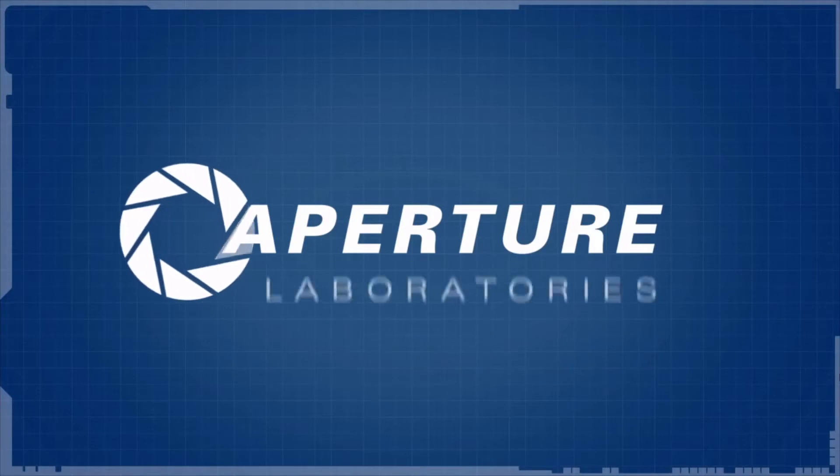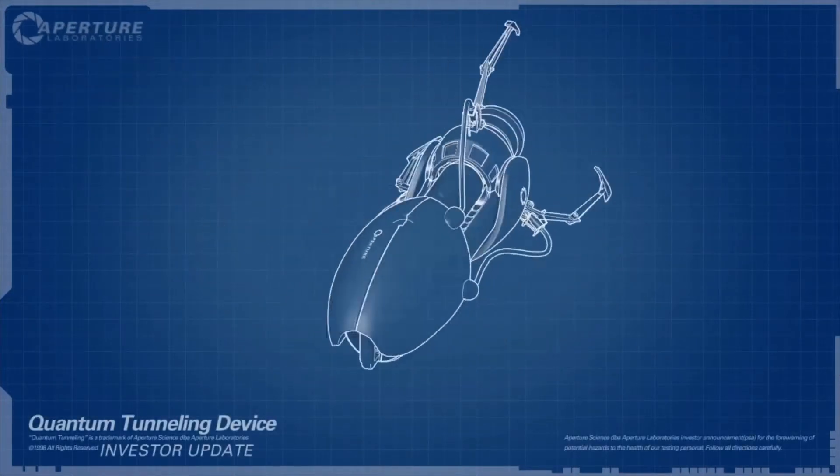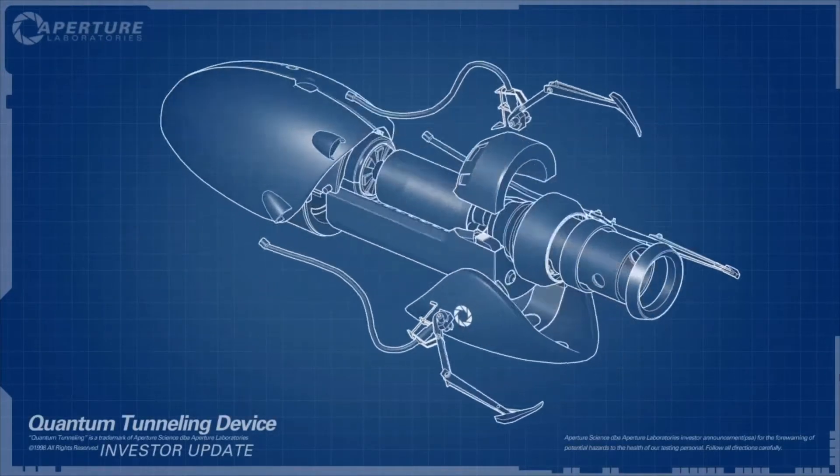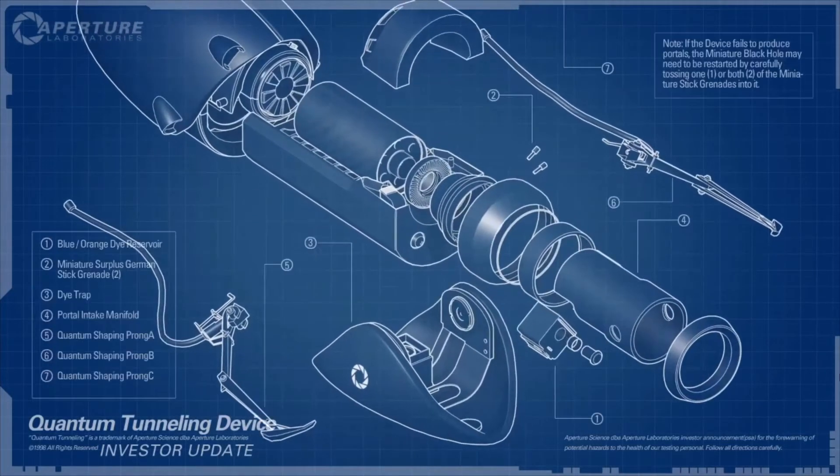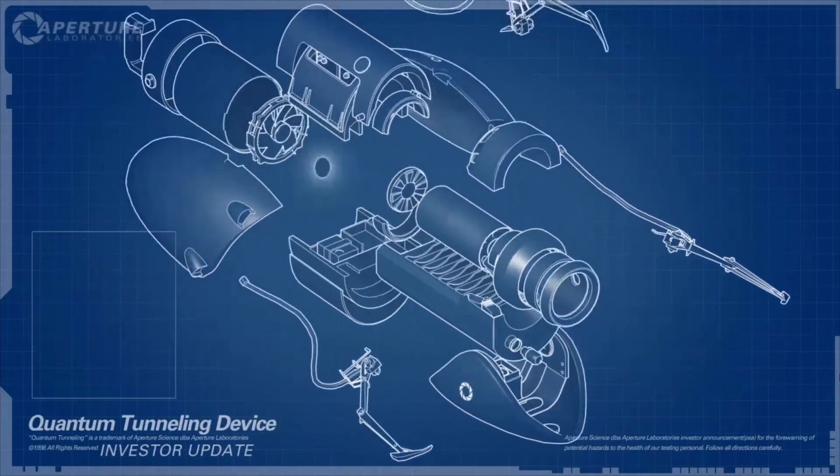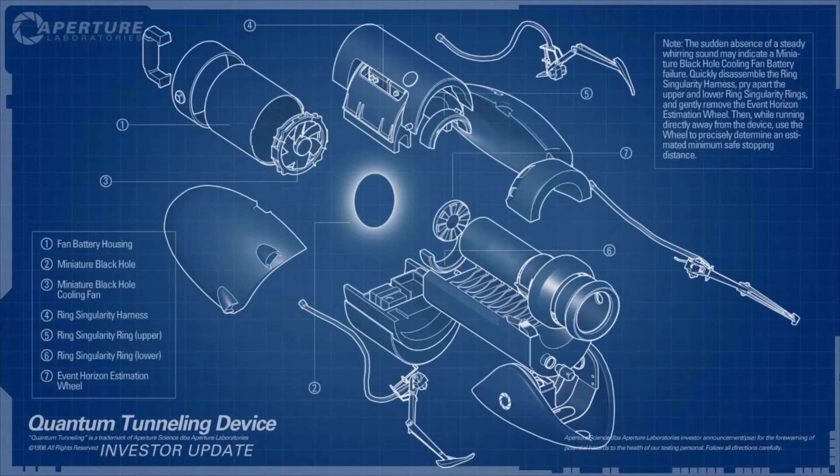Hello, investors. Cave Johnson here. Now, I know you've sunk a lot of money into the dual portal device, but I'm here to tell you we're not banging rocks together over here. We know how to make a quantum space hole.